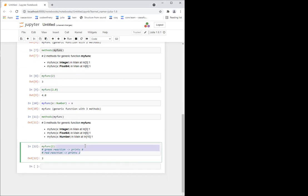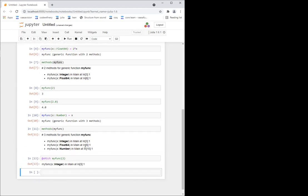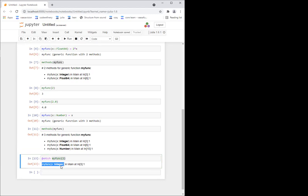And now if you want to know which method it calls, there's this @which macro — I'll talk later about what @ means, but for now think of it as a magic word. If I type @which and then call the function, it will tell me which method it's using. Now it's telling me that it's using the method with the integer.